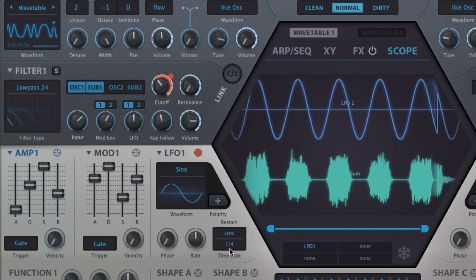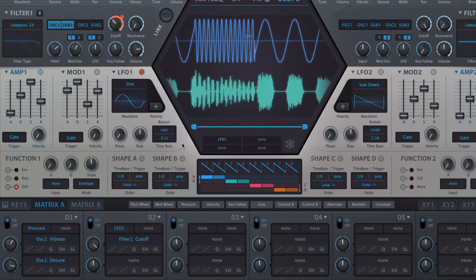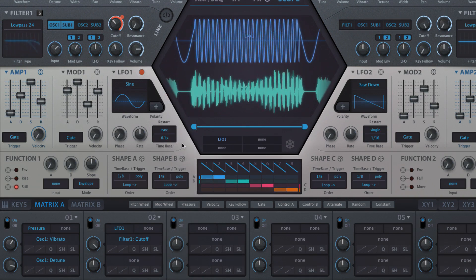The speed of the LFO is controlled by the time-based menu and rate knob. The time-based menu lets you lock the cycle speed at 0.1, 1, or 10 seconds.